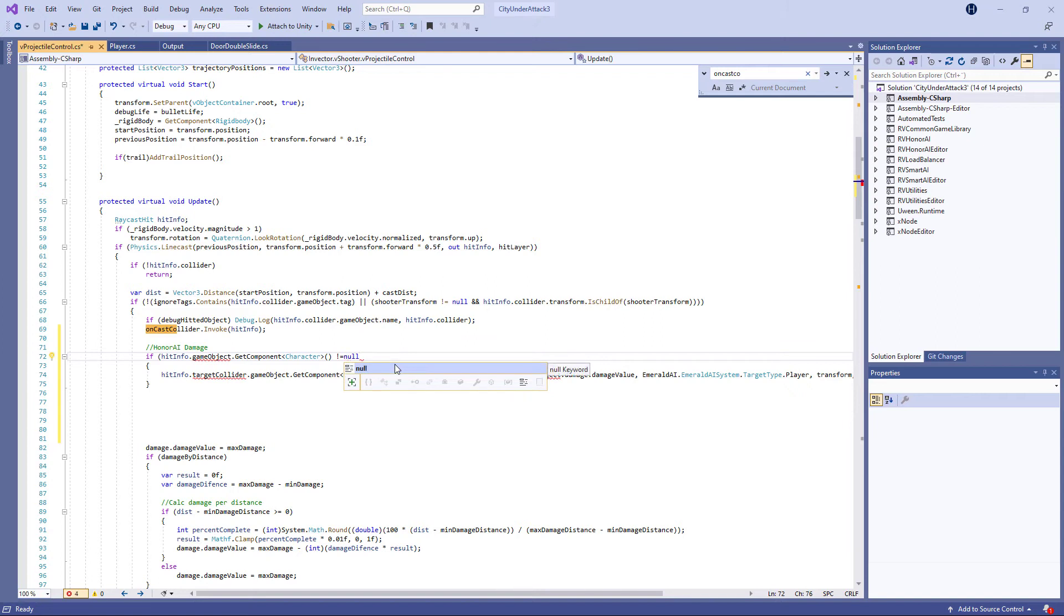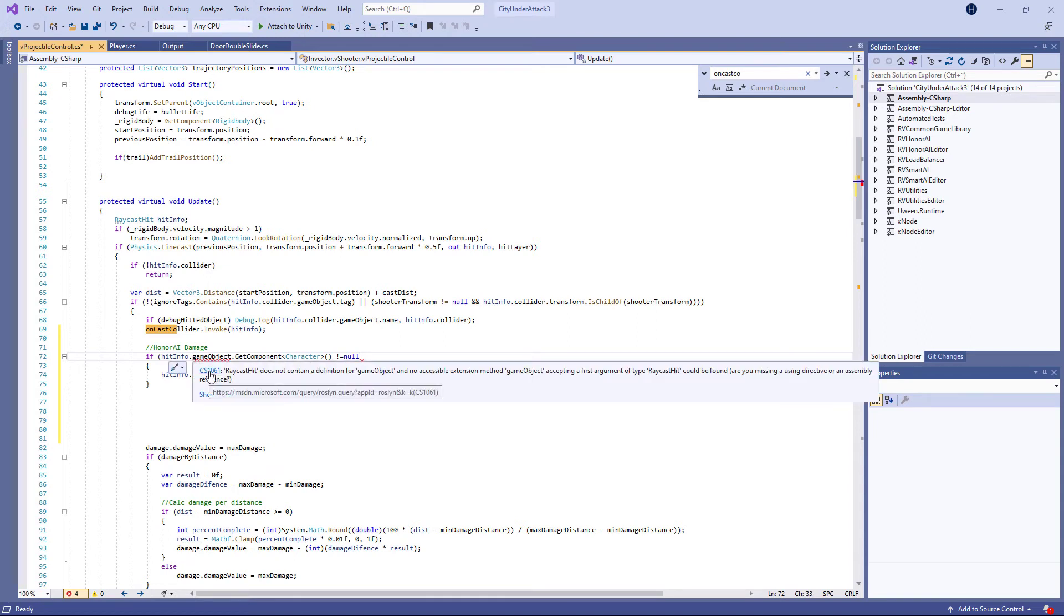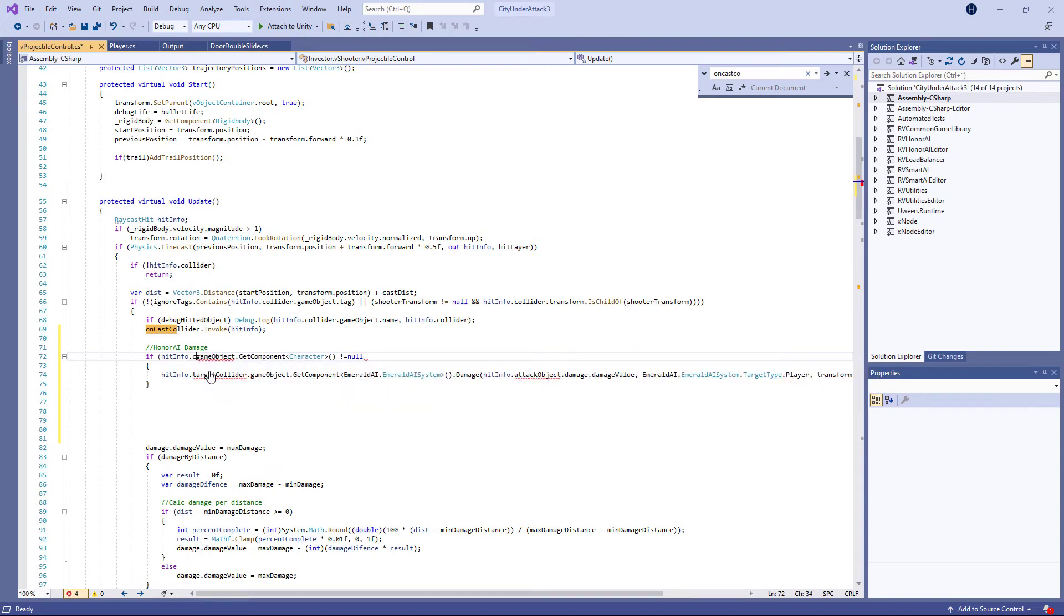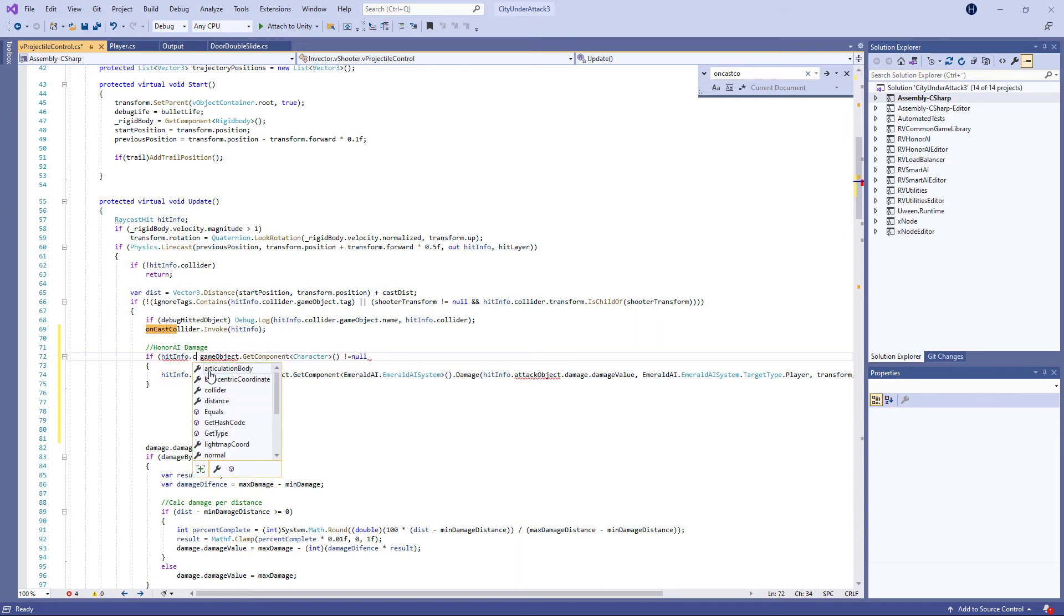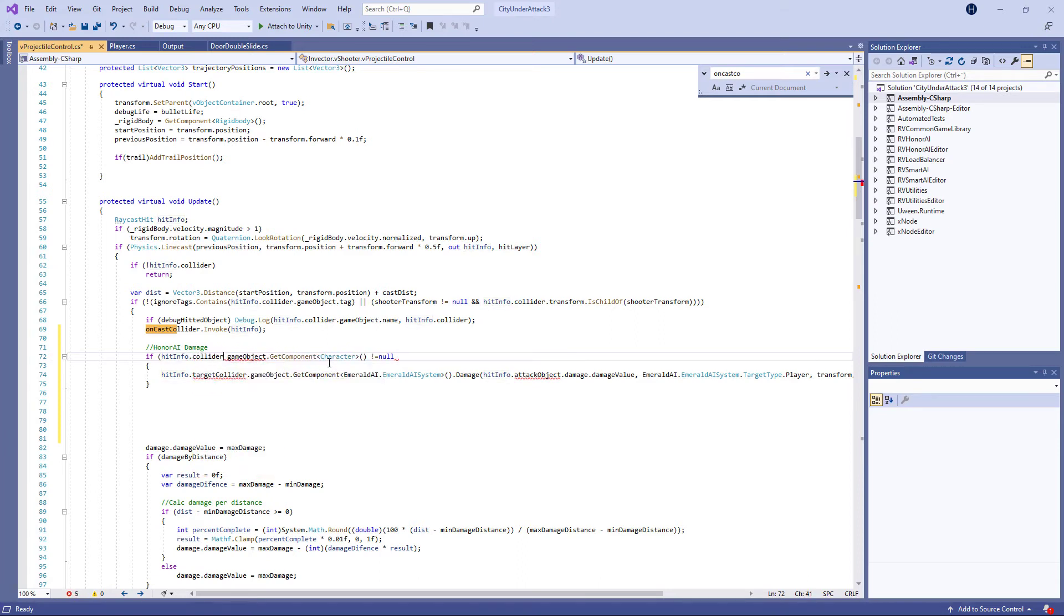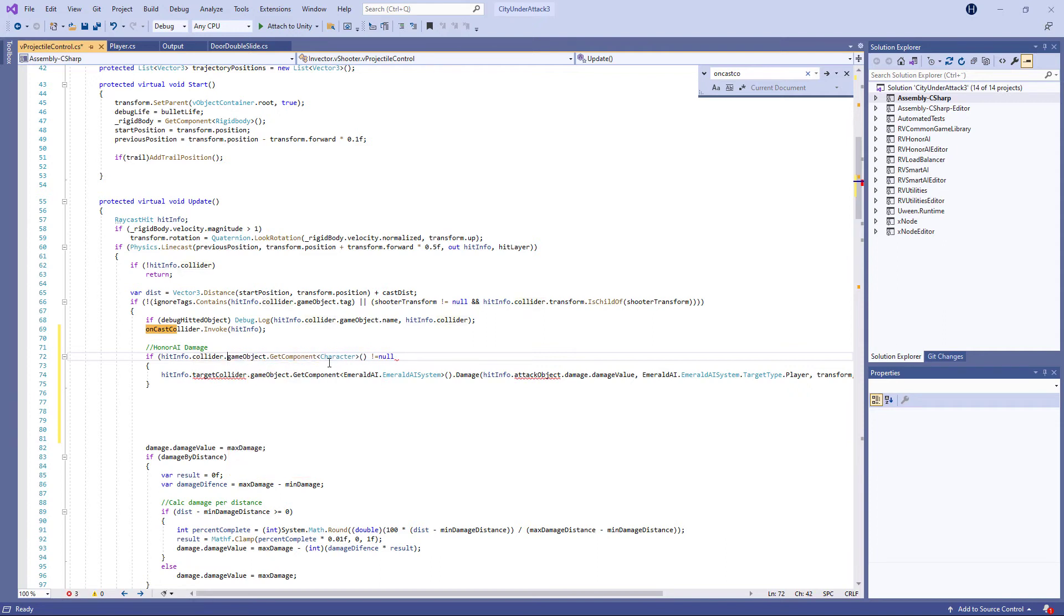And two parentheses here. And say if it's not equal to null, like so. So let's see here if it's correct. Hit info dot, we are missing the collider dot, collider dot, game object. Now it looks correct. And let's get our parentheses end here.